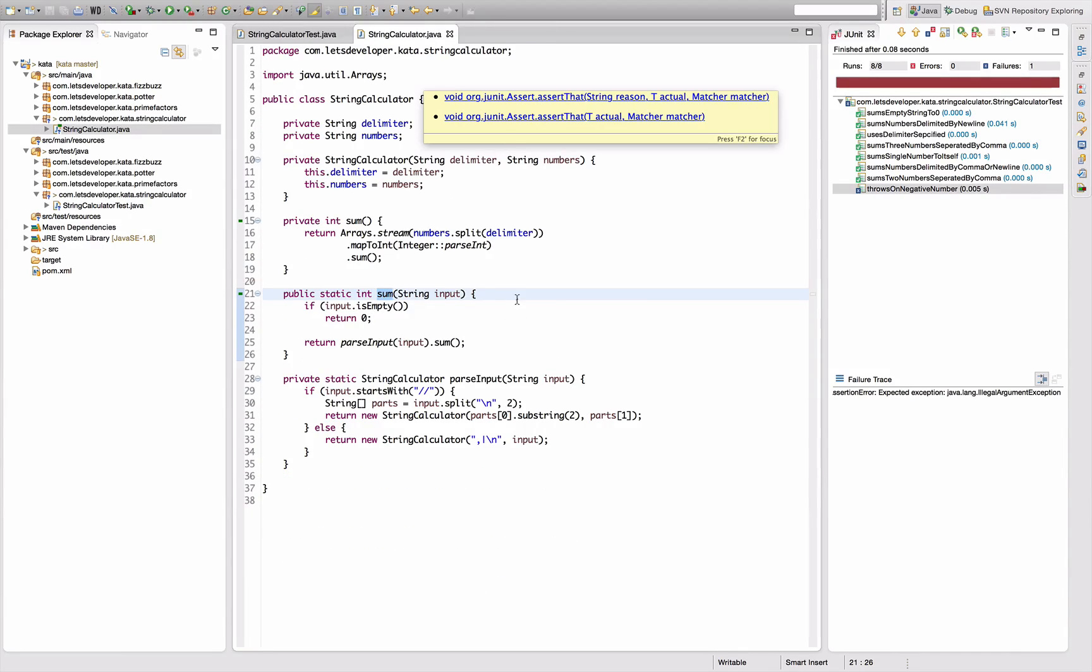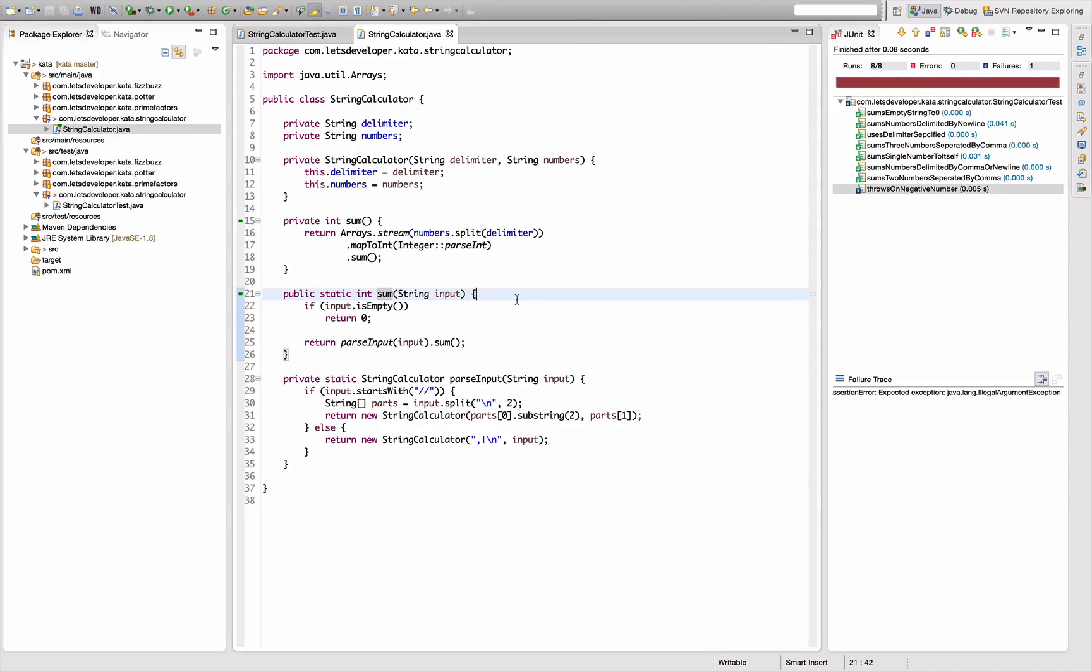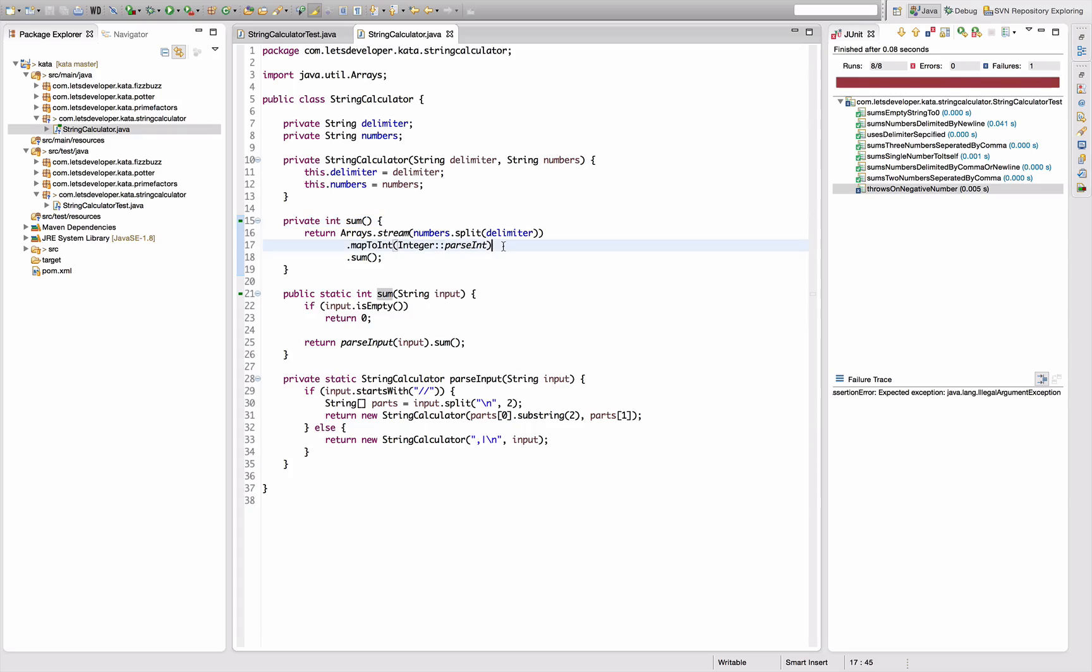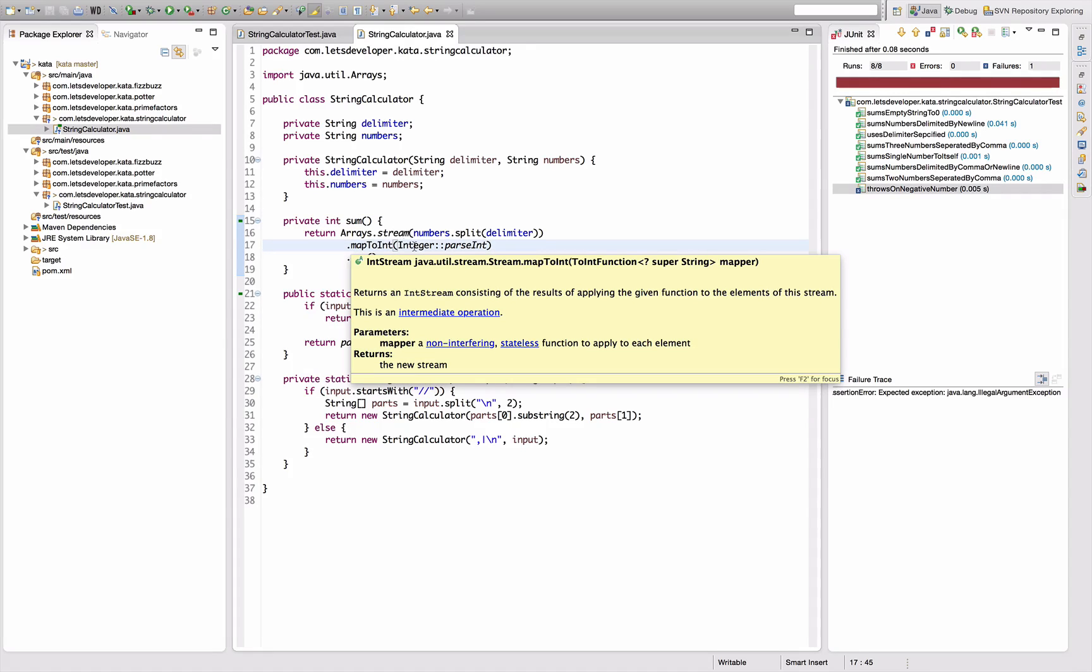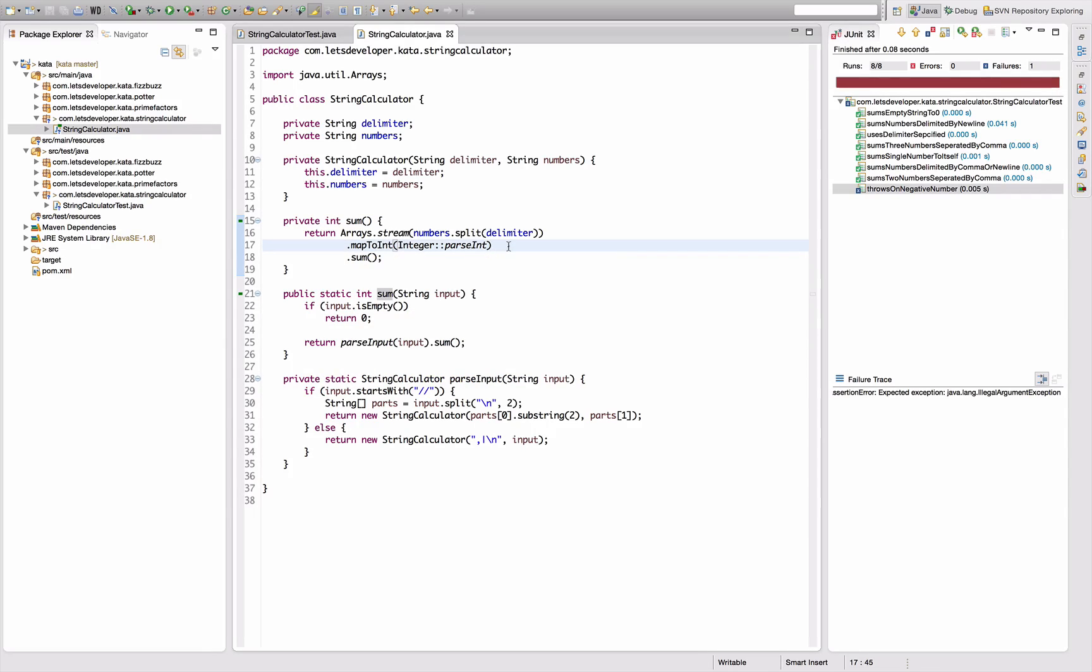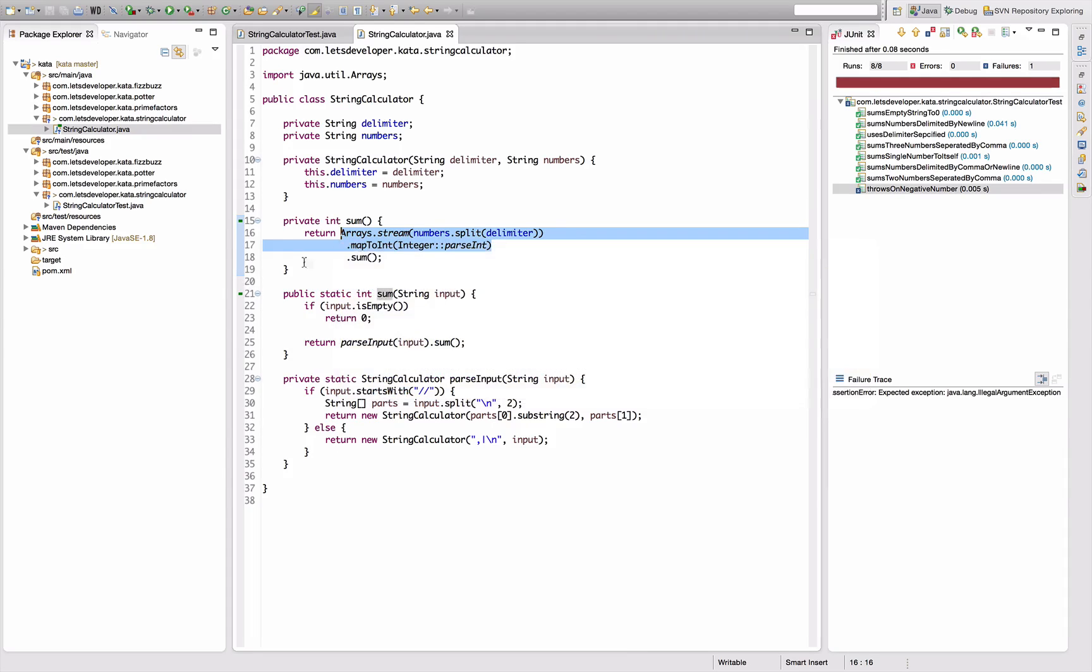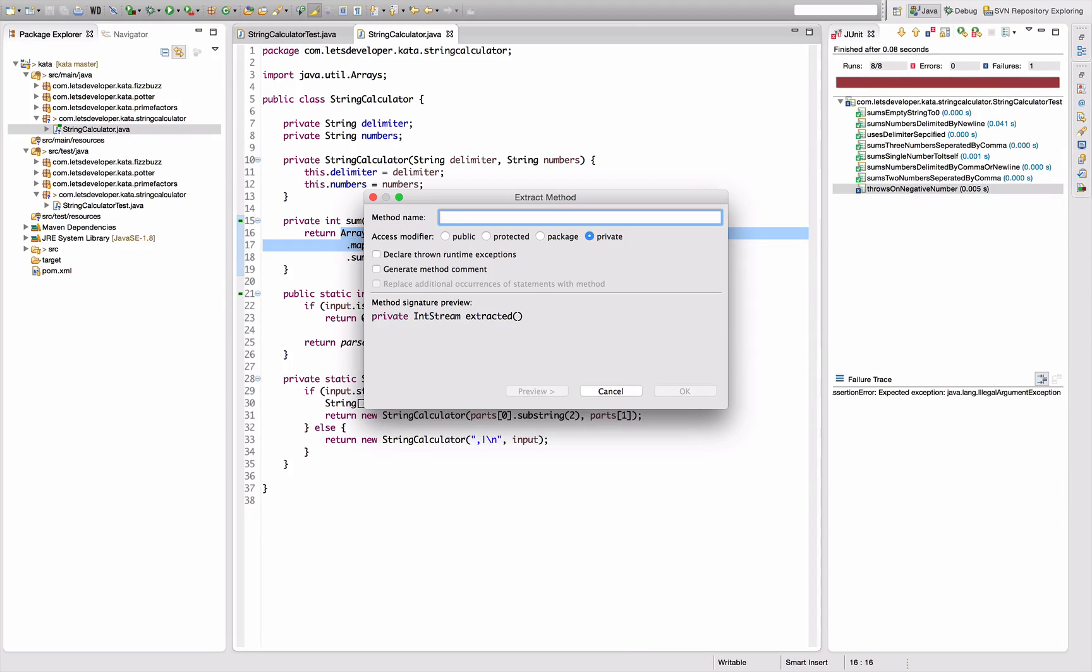Let's fix that behavior. So I want an exception to be thrown if there is a negative number. Negative numbers - I can look for negative number after I did this map to int. Actually I want to reuse this part of the functionality.